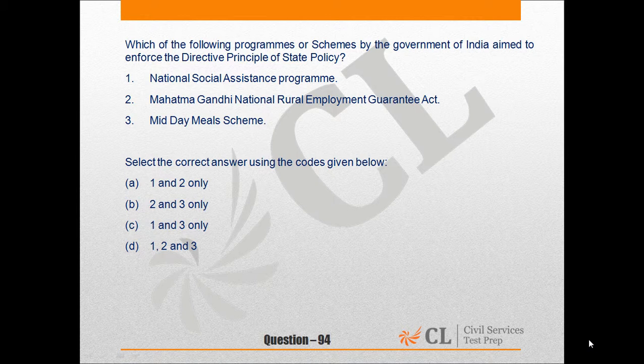All these programs or schemes by the government of India are aimed to enforce the directive principles of state policy. So out of the four options given below, option D is the correct one — 1, 2, and 3.